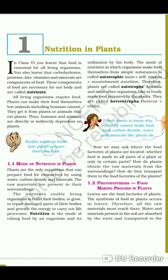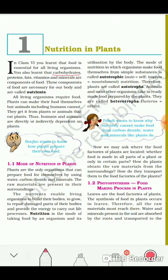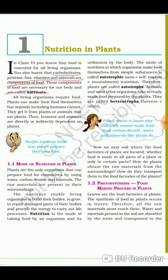Let's see what the chapter covers. The basic things this chapter tells us are that the main components of food are carbohydrates, proteins, fats, vitamins, and minerals. These are the main components of food, and these components of food are called nutrients. This is a very important thing to learn.